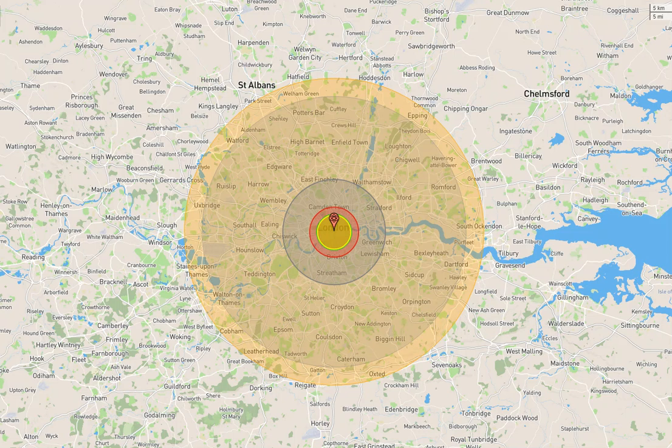The fireball radius would be 3.2 kilometers wide. The radiation radius would be 3.4 kilometers wide. Heavy blast damage radius would be 4.75 kilometers wide. Moderate blast radius would be 9.9 kilometers wide. Light blast damage radius would be 25.7 kilometers wide. Thermal radiation third degree burns would be 29.1 kilometers wide.